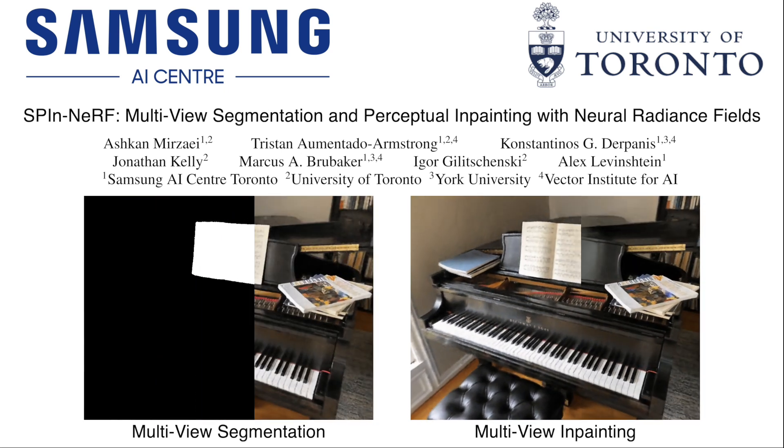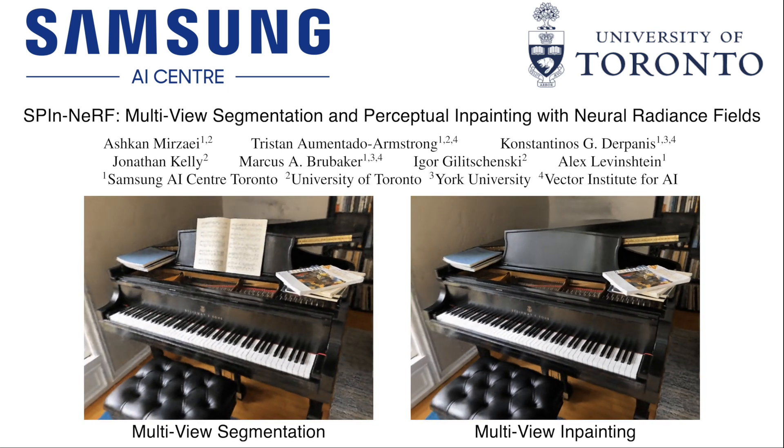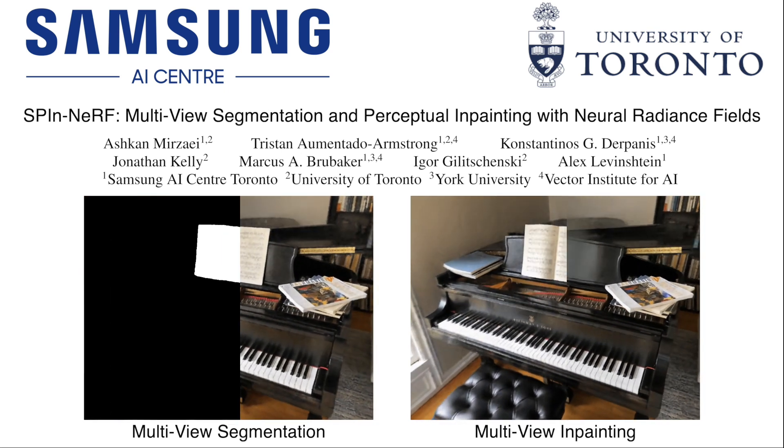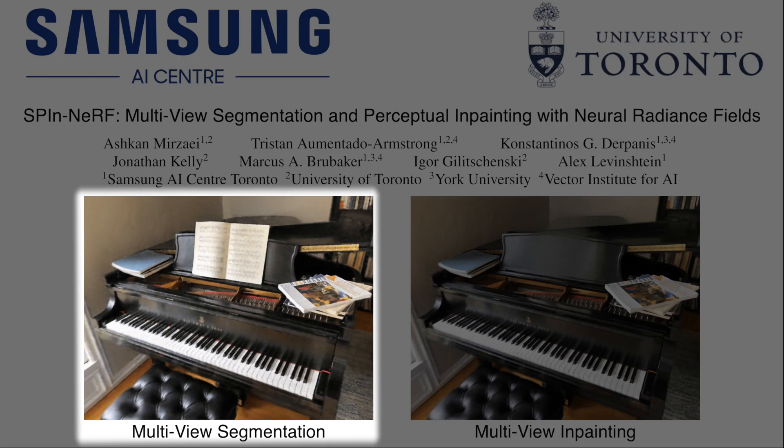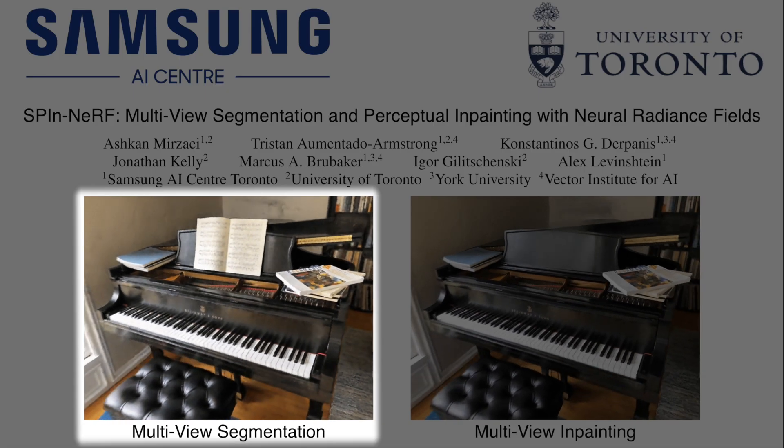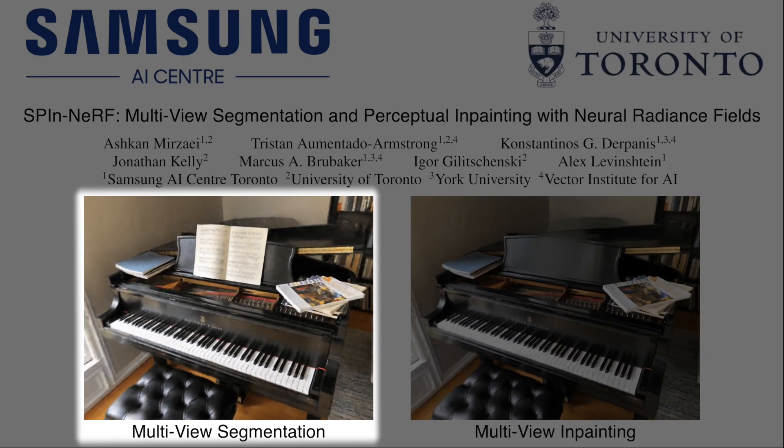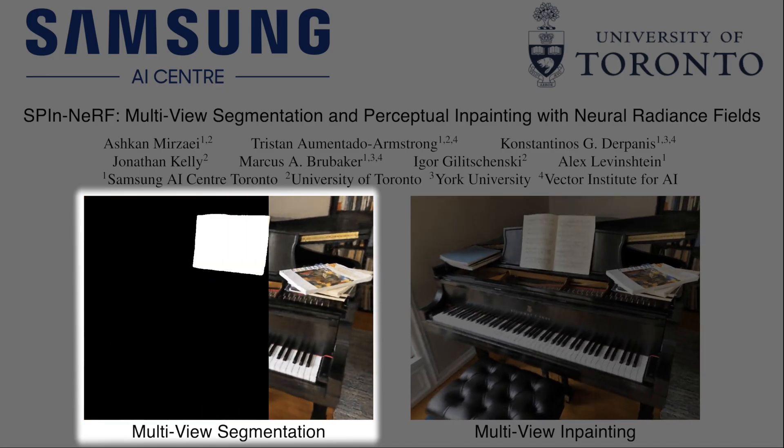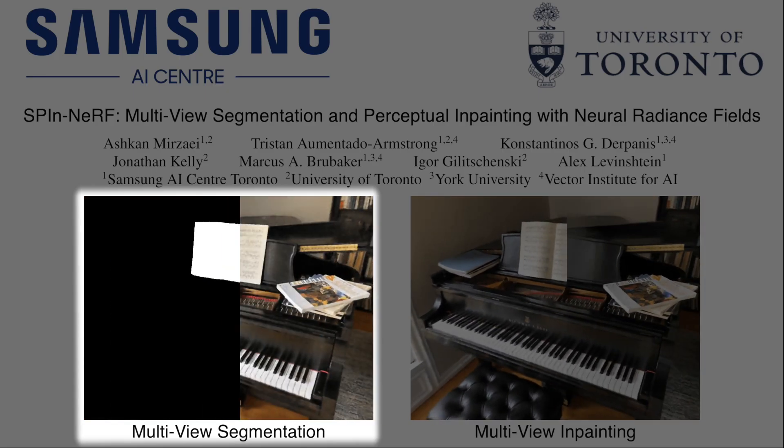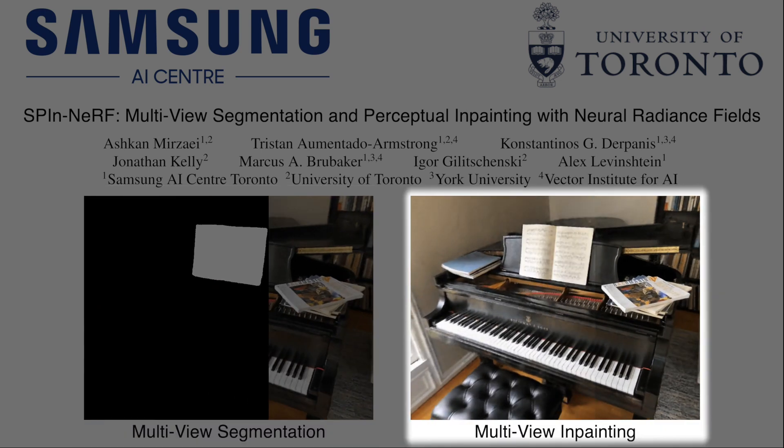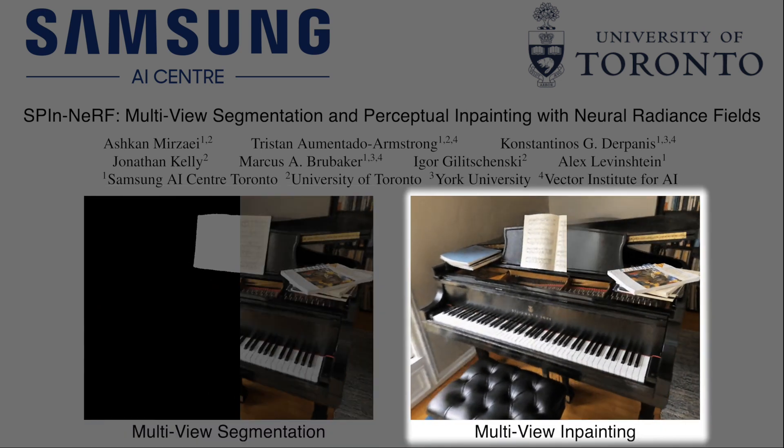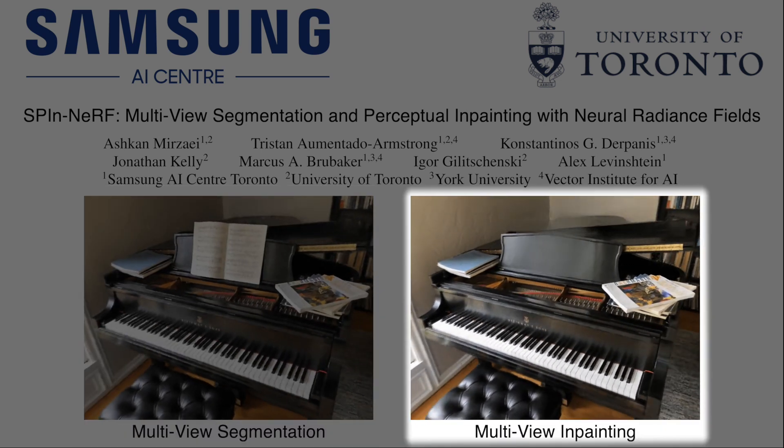We present SpinNeRF: multi-view segmentation and perceptual inpainting with neural radiance fields. Our model begins with transferring a set of sparse pixel-level annotations to a multi-view mask and uses it to enable novel view renderings of an inpainted scene.